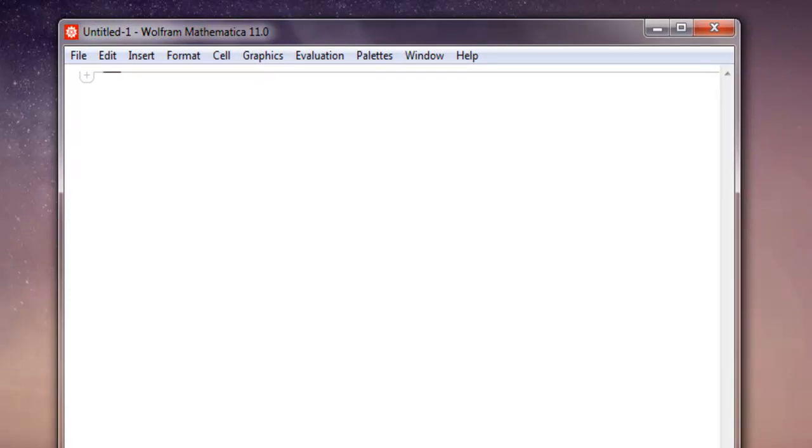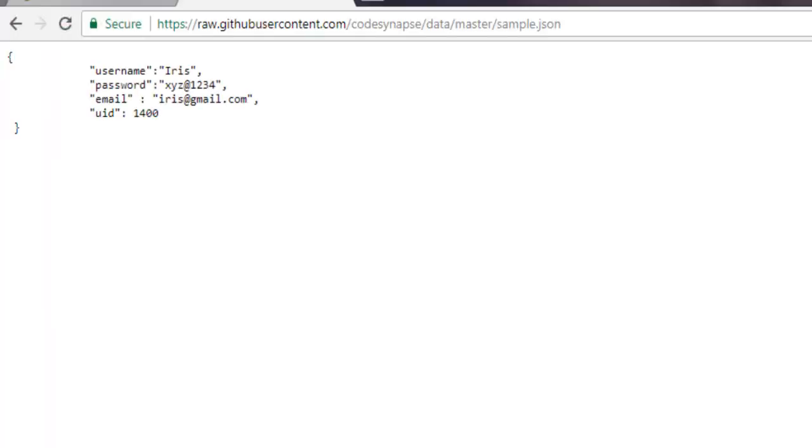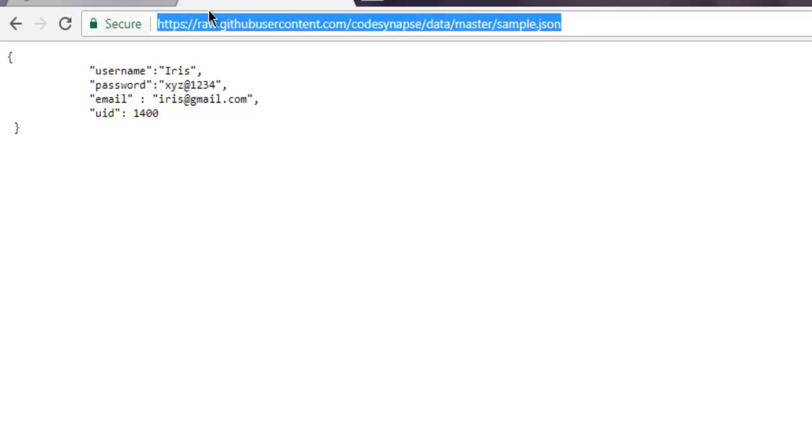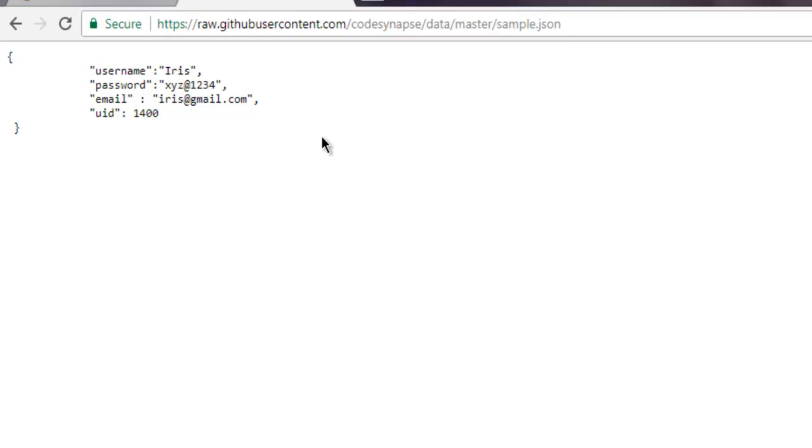Now here I'm going to import JSON data. To give you an idea of what exactly is JSON data, I have captured one sample JSON file from GitHub and I'm going to copy its address. As you can see, it has username, password, email, and uid.